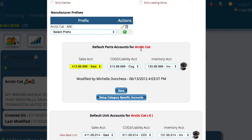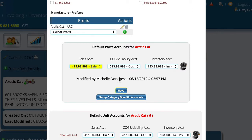I mentioned at the beginning that I'd really like to know how much I'm making on apparel, as an example. So I want to create a separate set of accounts for a specific category. There are a couple of different ways to do this, and this is the way you're going to do it up front. We're going to go down here to the bottom of this control and we can say Set Up Category Specific Accounts.